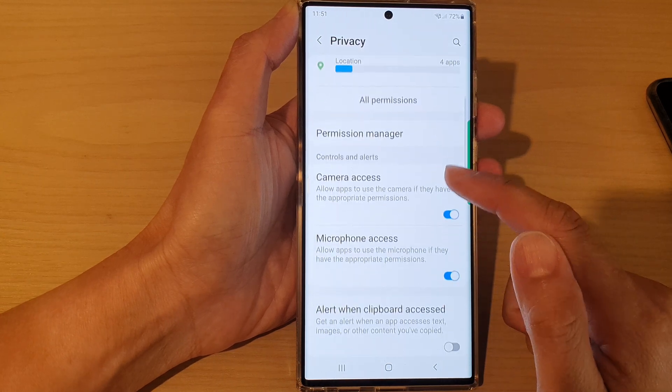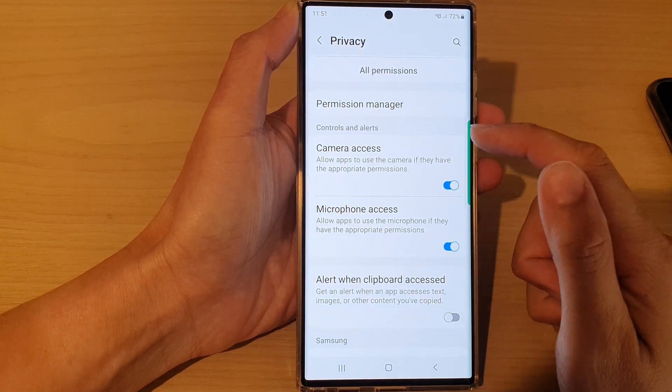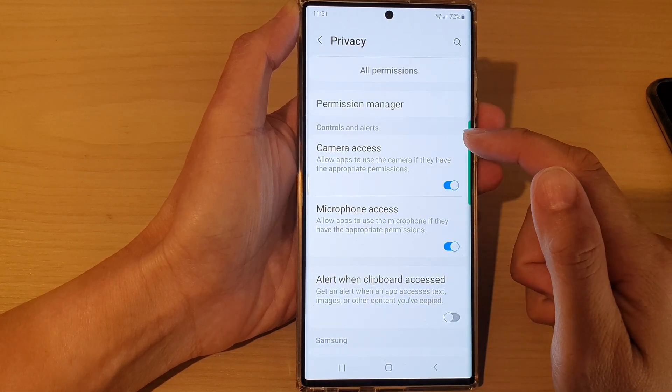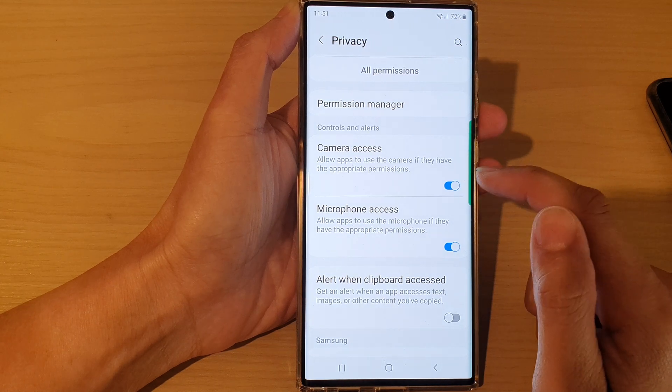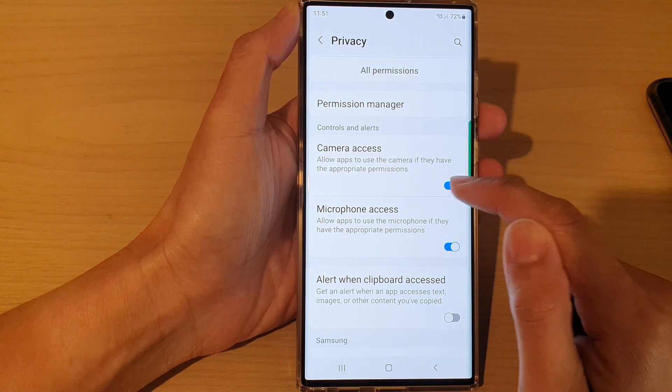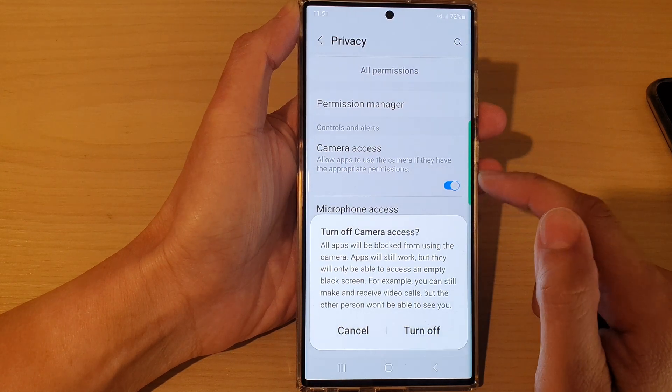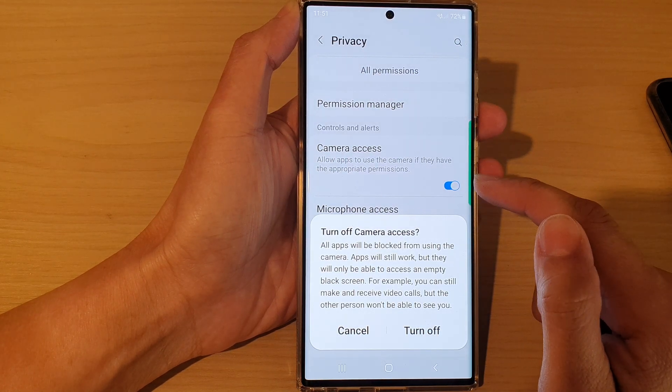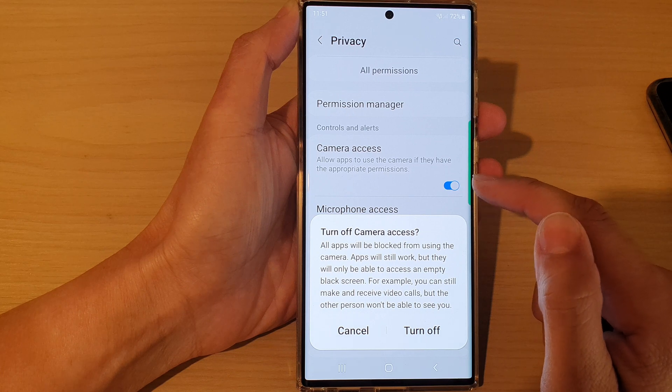Then go down to the controls and alerts section and tap on camera access. Tap on the toggle button to switch it off or on.